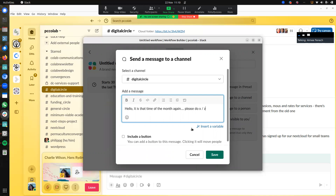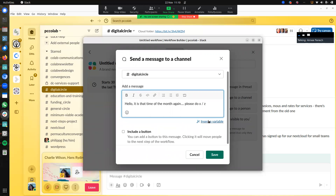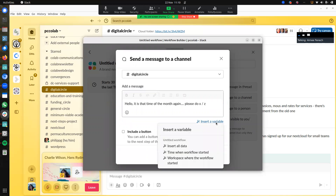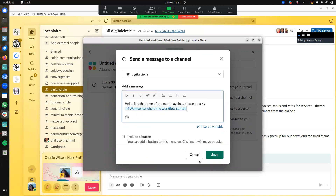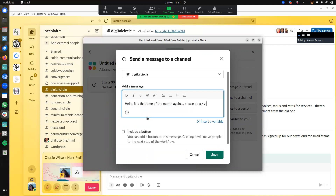We can also insert a variable. So if you want to insert a time or a workspace — if I click this, then it will basically just indicate what workspace we're in. So this is basically our workspace, the Color workspace.